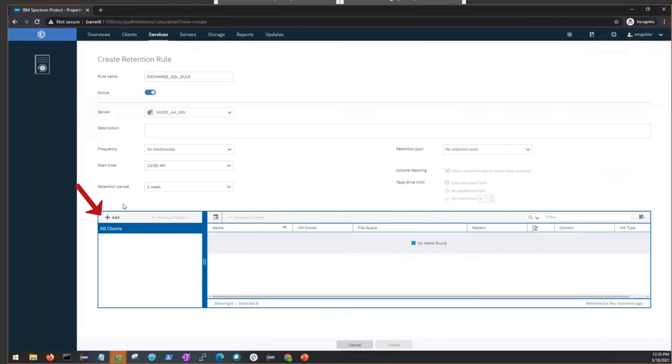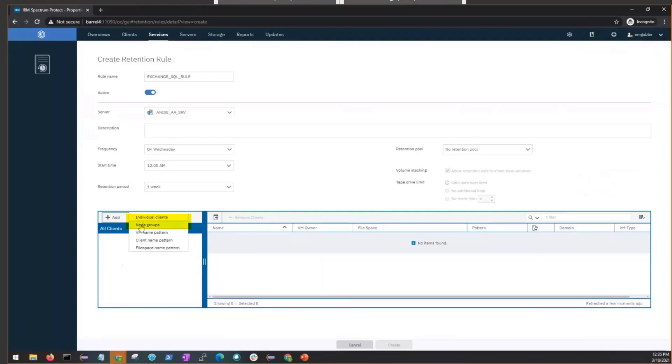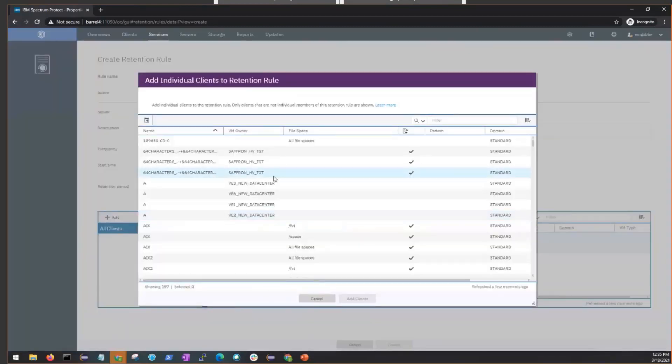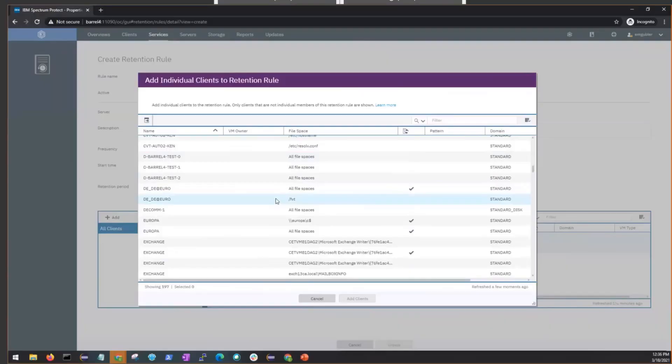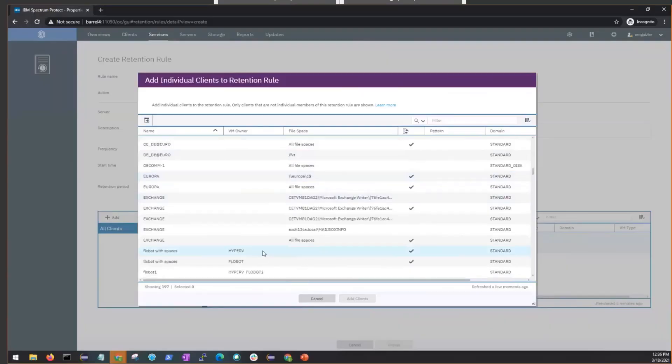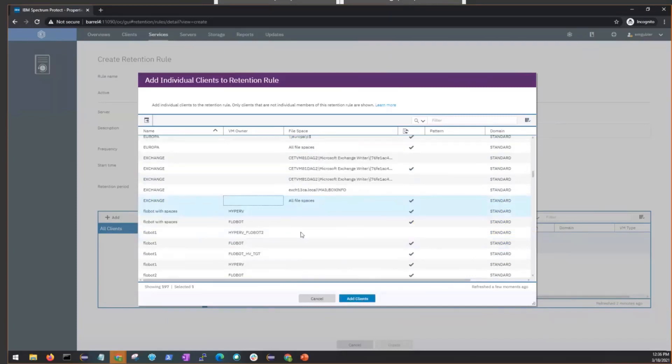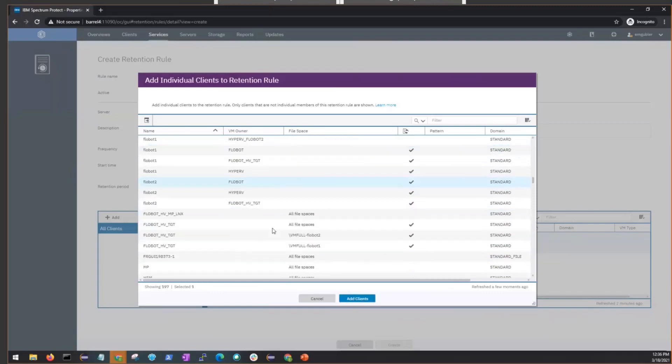Next, you need to add the specific clients. So go ahead and click on the Plus Add. Select either Individual Clients or Node Groups. And this will work for all levels of the TDP clients. And so as we scroll down, you'll see this client whose name is Exchange, and it also happens to be an Exchange backup. So we're going to select all the file spaces for that.